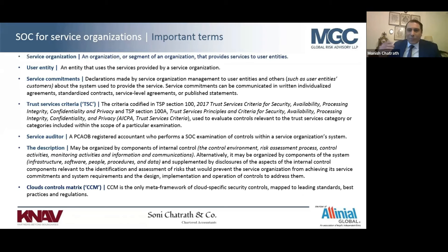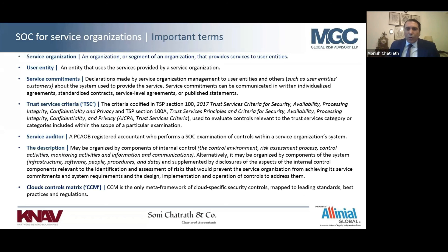I spoke about Type 1 and Type 2. You should ask whoever is requesting a SOC attestation: do you need a report at a point in time, or do you need a report that gives you comfort that controls have operated effectively over a period of time?